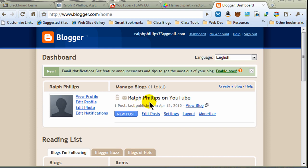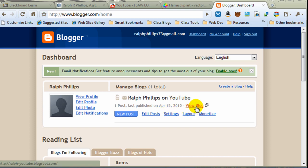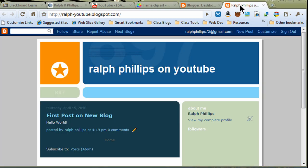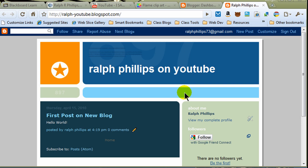and I'm at my dashboard, and I can see the blog that I created earlier. It's called Ralph Phillips on YouTube, and I've got one post last published on April 15, 2010, which is several days ago. And let me go ahead and right-click on View Blog here, and let me open up a new tab. And this is the blog that I had created before. I did a little test post on there.